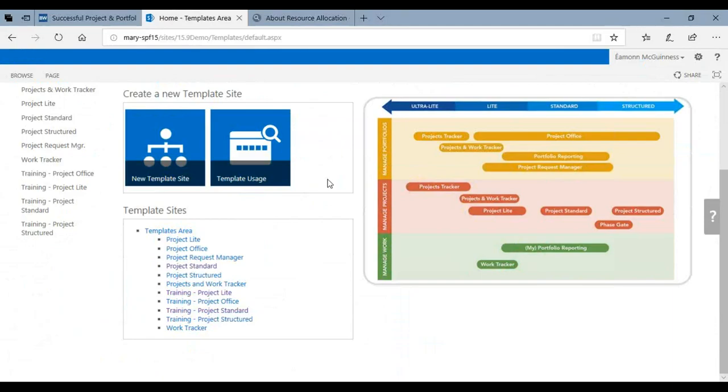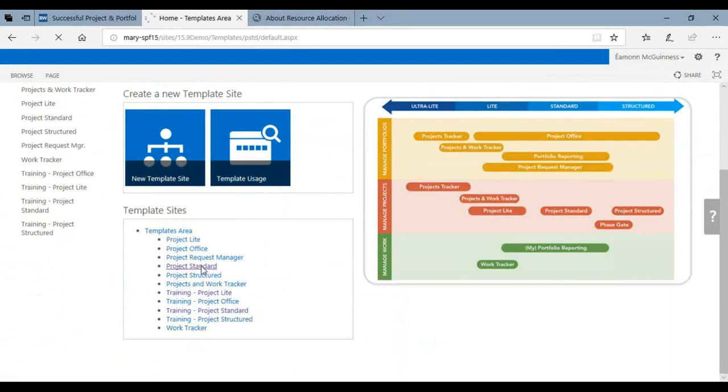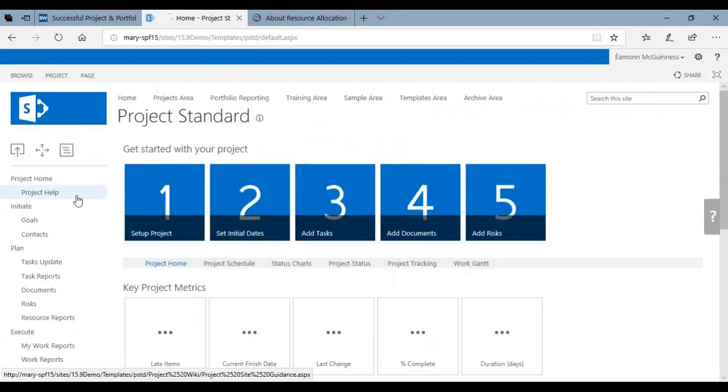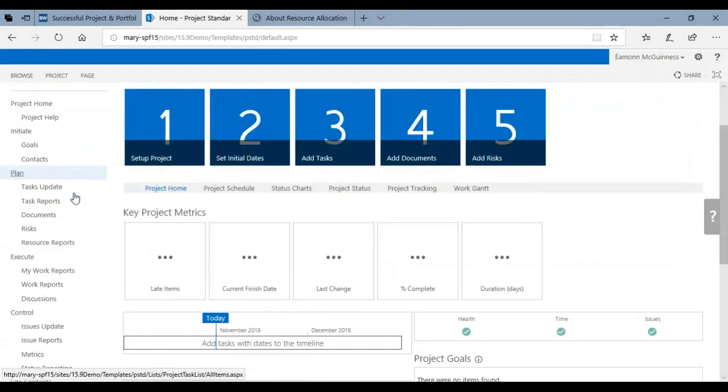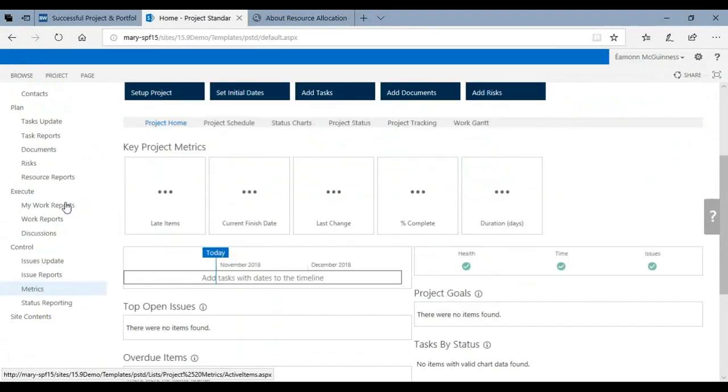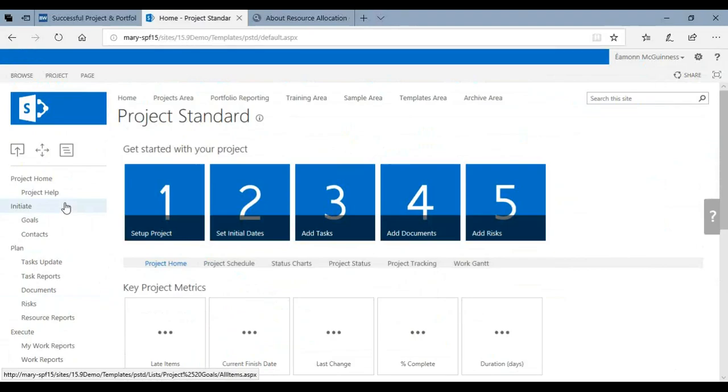The idea is that you would have different templates mimicking the differing amounts of project management you wish to deploy. For example, here is a template that we call Project Standard, and it has an amount of project management - tasks and risks and resource reporting and status reports and metrics. That's available out of the box and you can configure and change that, and then new projects are created from that template.